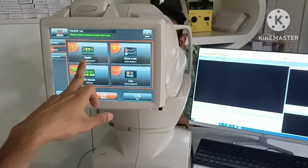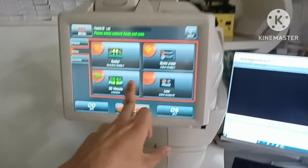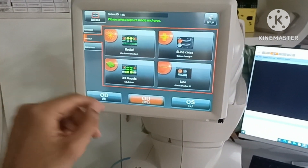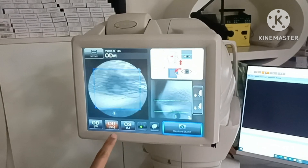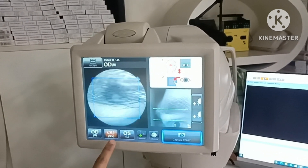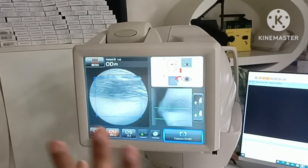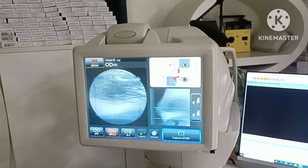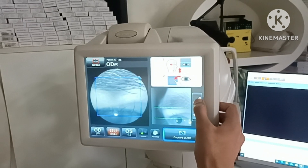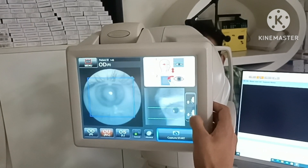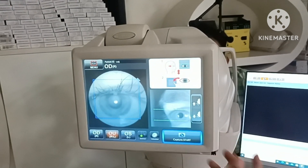Zain bhai, go and sit. First I will take macula. Modes available: radial, five line cross, 3D macula, line. First I will take radial. Both eyes available — right and left. Always left eye first.